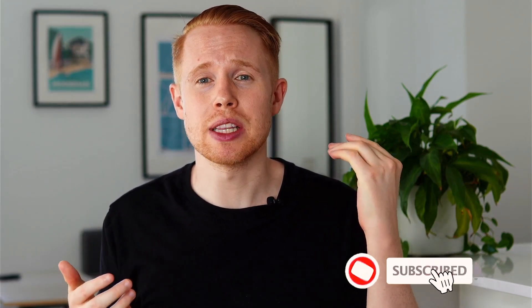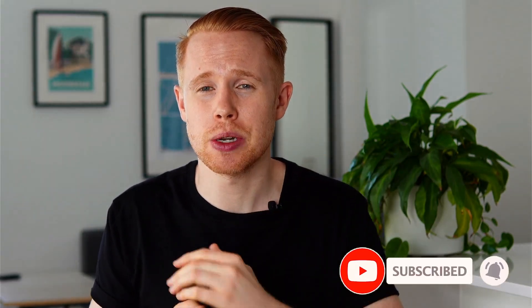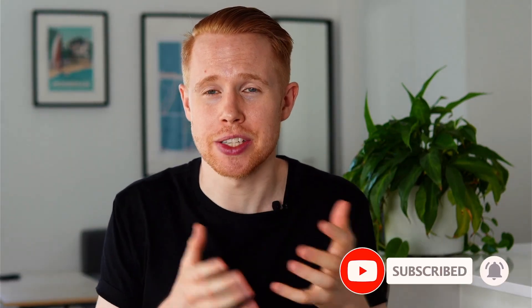Also guys, if you are new to this channel, make sure to subscribe down below. I'm going to be releasing videos just like this one pretty much every single day. So if you like this, you're going to also like the other videos that I'm going to be releasing as well.